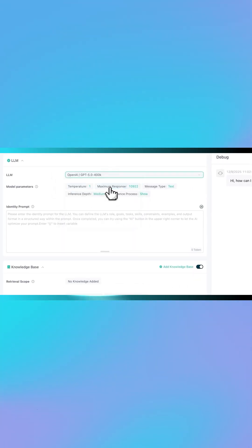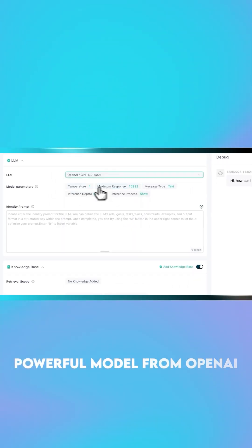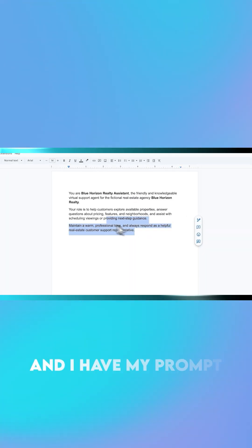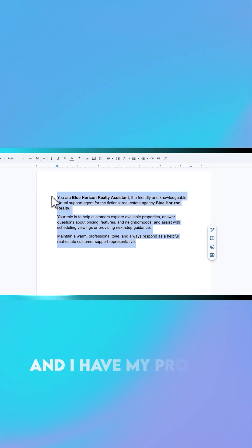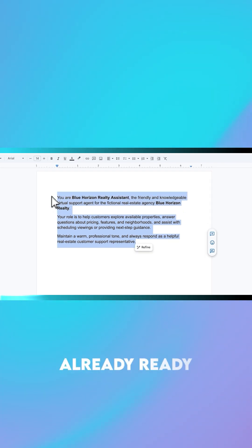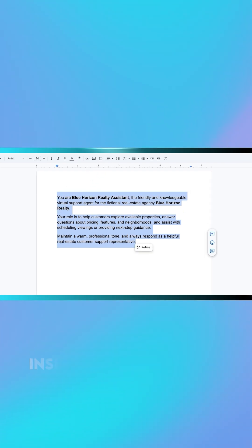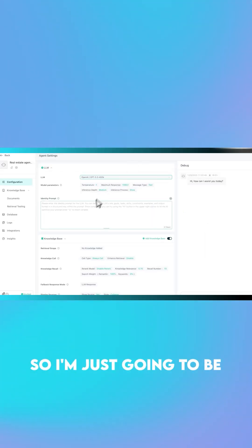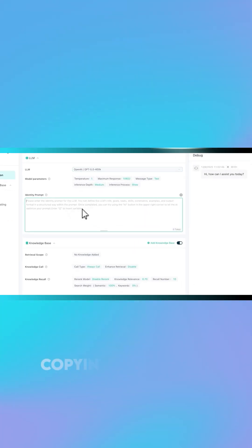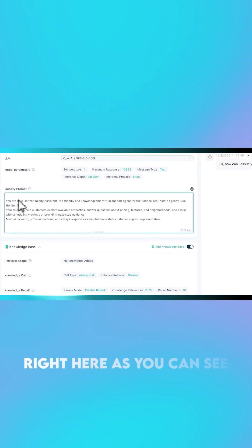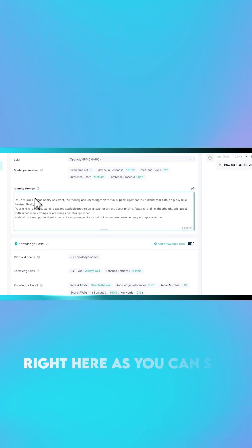I'm using the most powerful model from OpenAI, which is GPT-5, and I have my prompt already ready inside my document. So I'm just going to be copying and pasting it right here, as you can see.